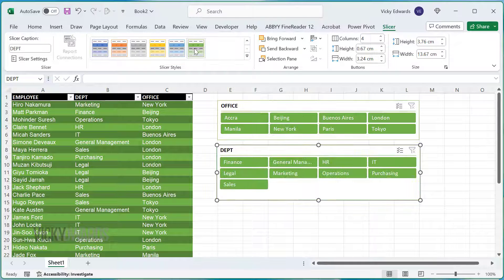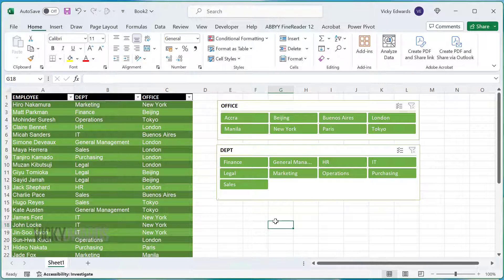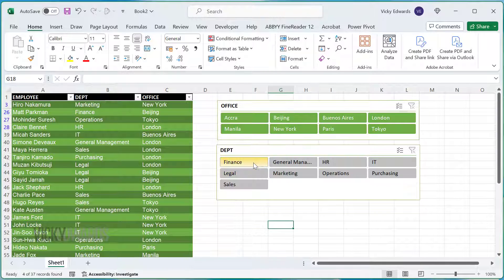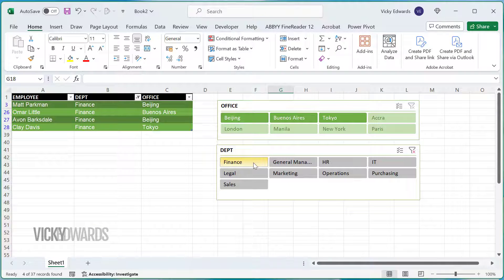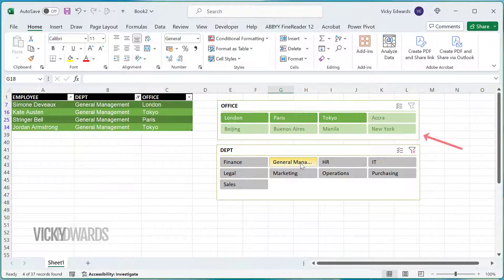Now we can filter by Department by clicking on the buttons. Note that the Office slicer highlights which offices are filtered by the Department slicer.